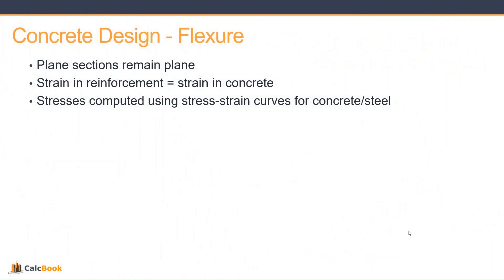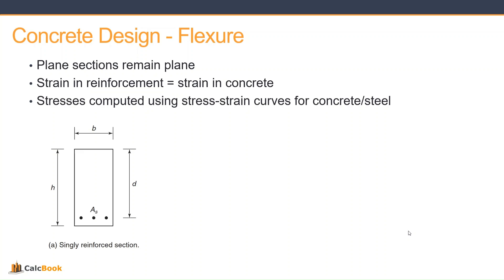So we do a quick recap of concrete design for flexure and shear here. For flexure, just a reminder that for our analysis purposes, plain sections remain plain, the strain in the reinforcement is equal to the strain in the concrete, and the stress is computed using the stress-strain curves for concrete and steel.